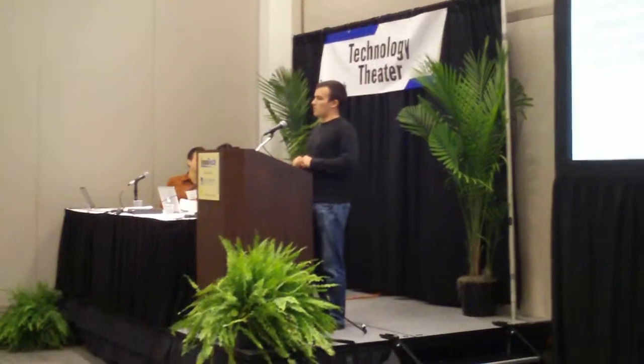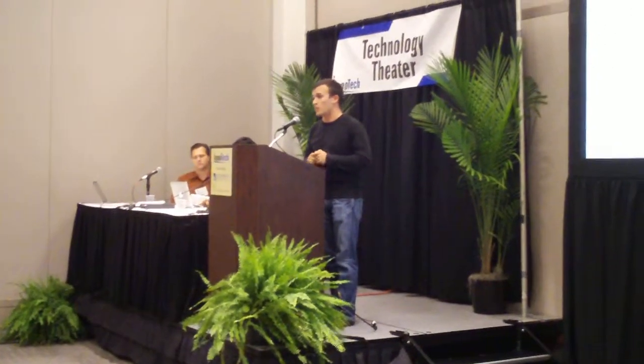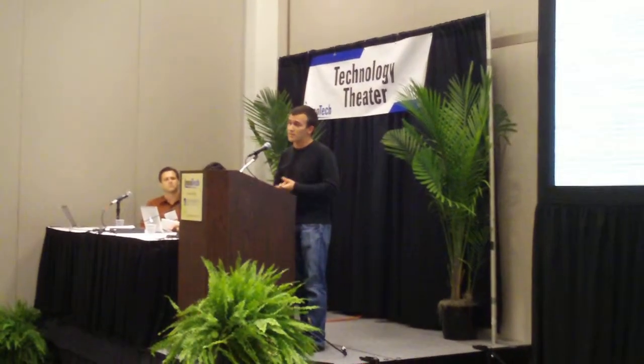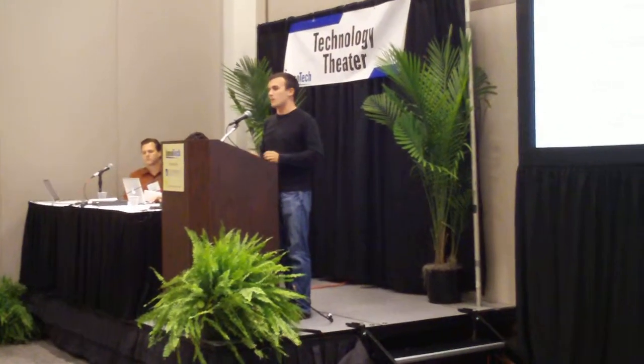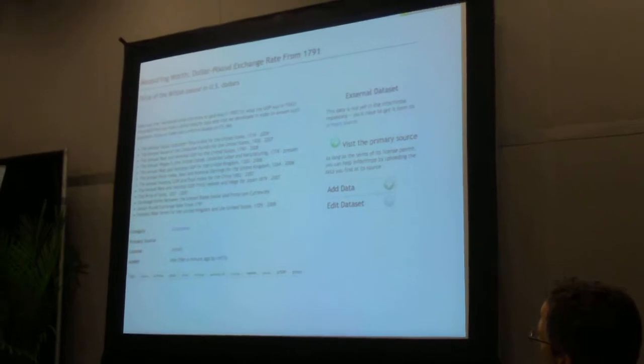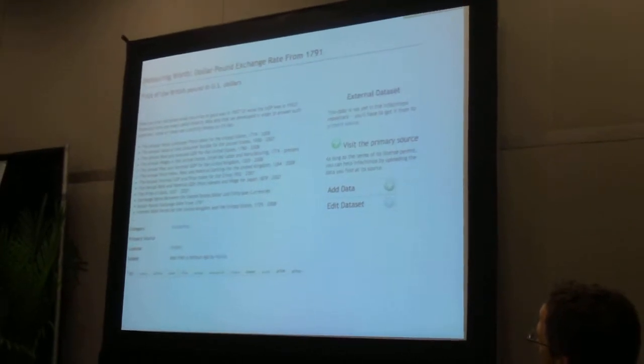Say I'm looking for historical exchange rates between the dollar and pound for the last 100 years. I go to Google, and it helps you find recent information, but the data set I'm looking for is not even in its top 100 search results. This data set is on InfoChimps, and it goes back to the 18th century.